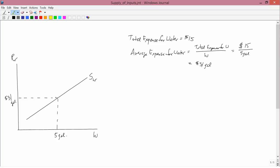In other words, if we're buying 5 gallons of water and we're asked, at the 5 gallons of water point, what's our average expense? The answer is $3. In other words, the answer is given by the supply curve.